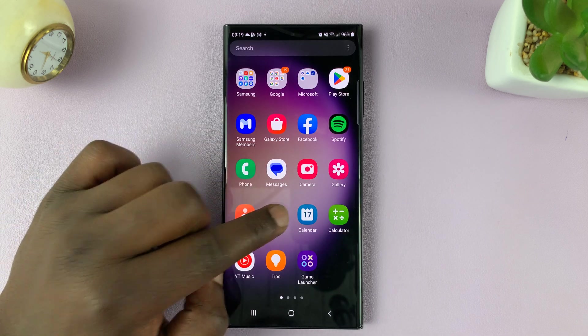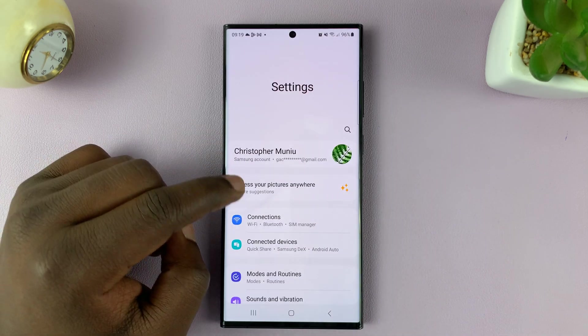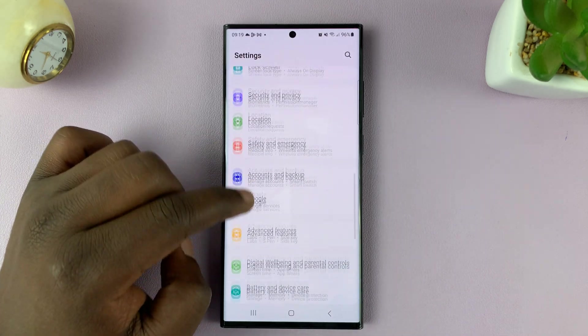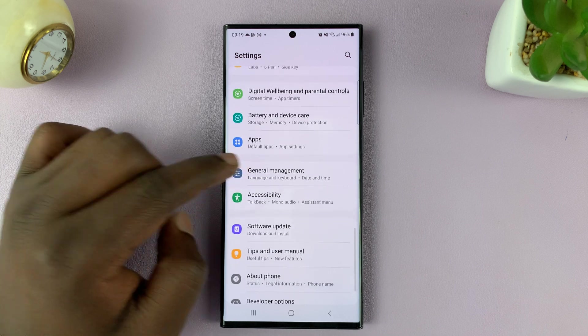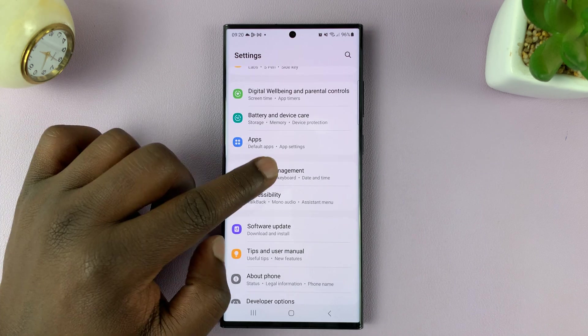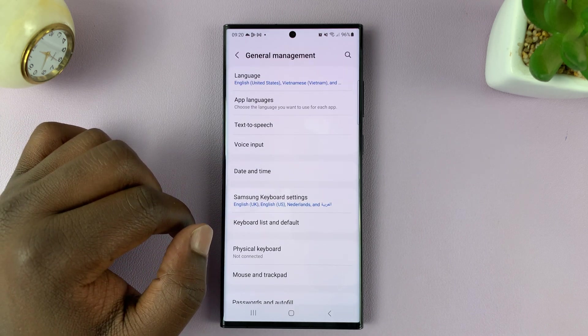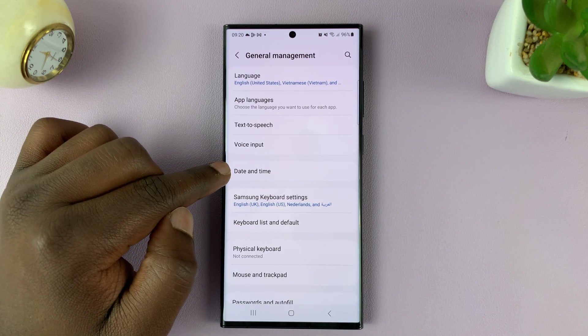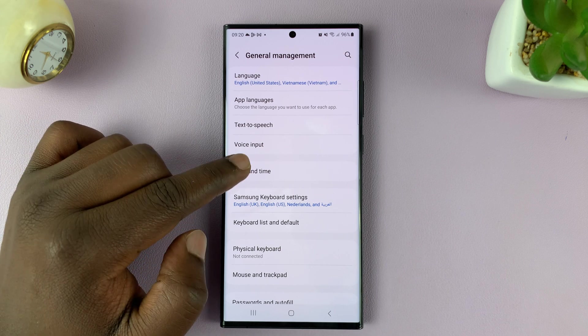So go to settings. On the main settings page, scroll down to general management, tap on that, and then tap on date and time.